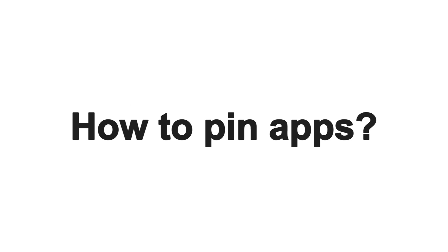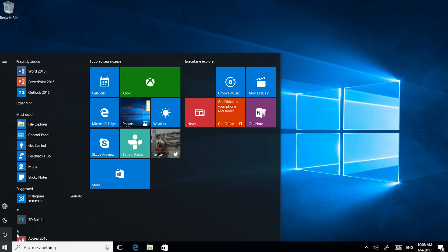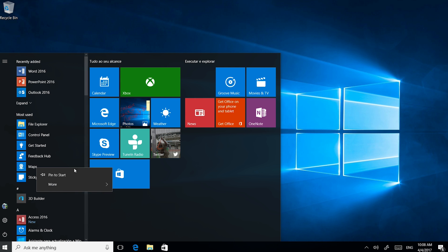Now, let's see how to pin apps to the Start menu. Open the Start menu and right-click on the app you want to pin and select Pin to Start.